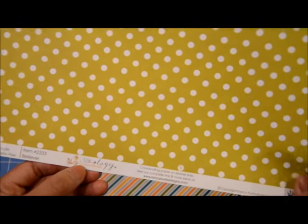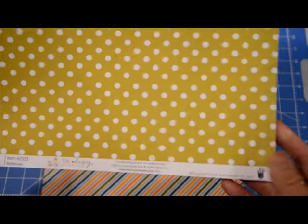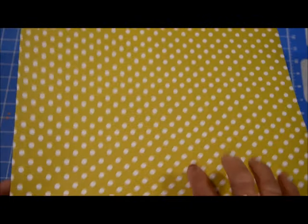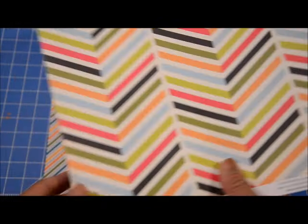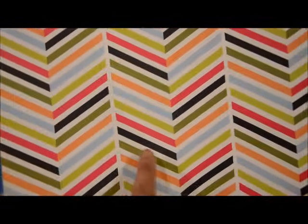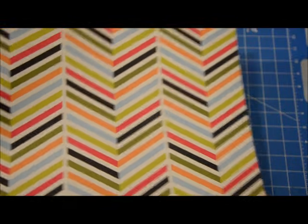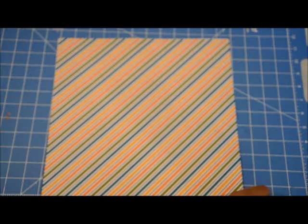This one's from Fancy Pants. It's Meology. It has a green dot and then this really very cool chevron look on the other side.